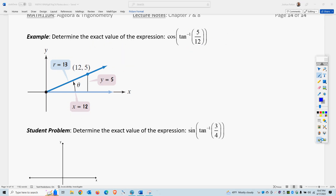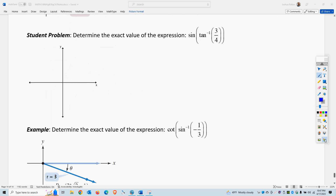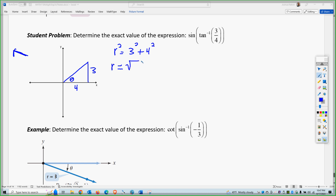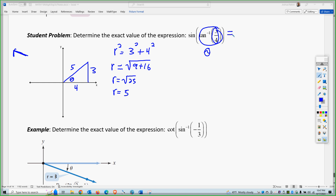Pause the video and try the student problem. For tangent inverse, that's a ratio of two sides — opposite over adjacent is 3 to 4. Make a triangle, use the Pythagorean theorem: r² = 3² + 4² = 9 + 16 = 25, so r = 5. The inverse of a ratio of sides gives an angle, and then a trig function of that angle gives a ratio of sides. For sine, that's opposite over hypotenuse.